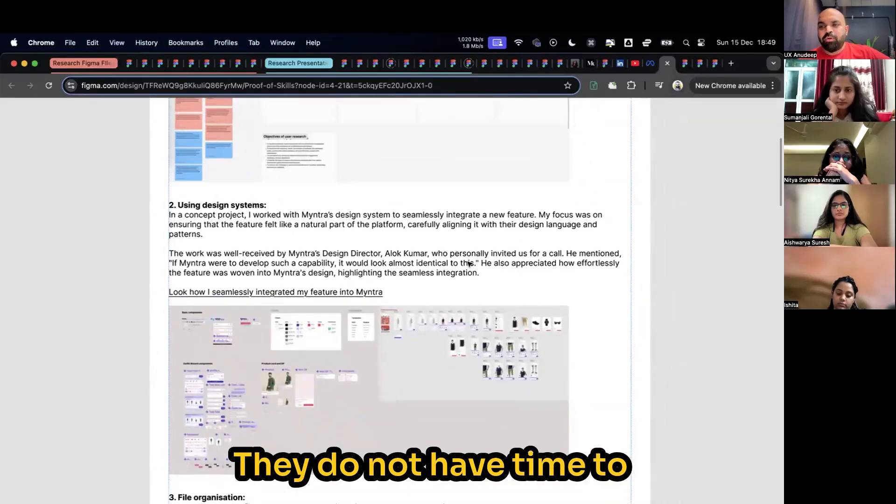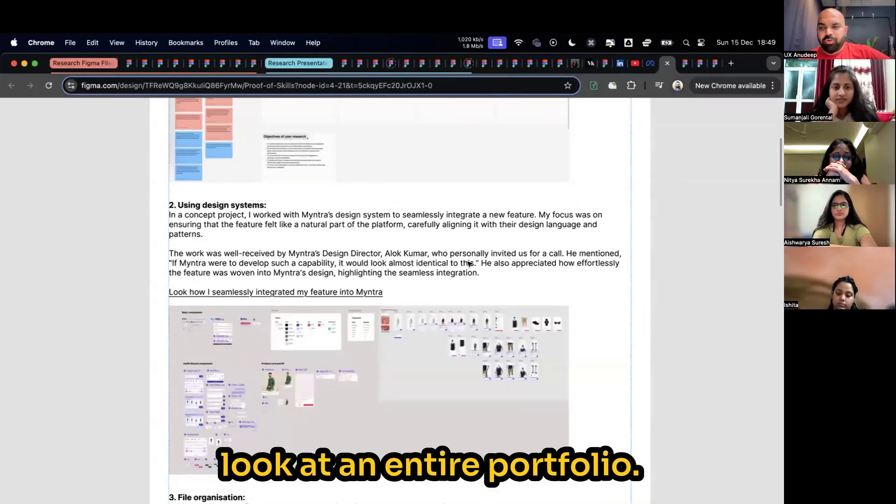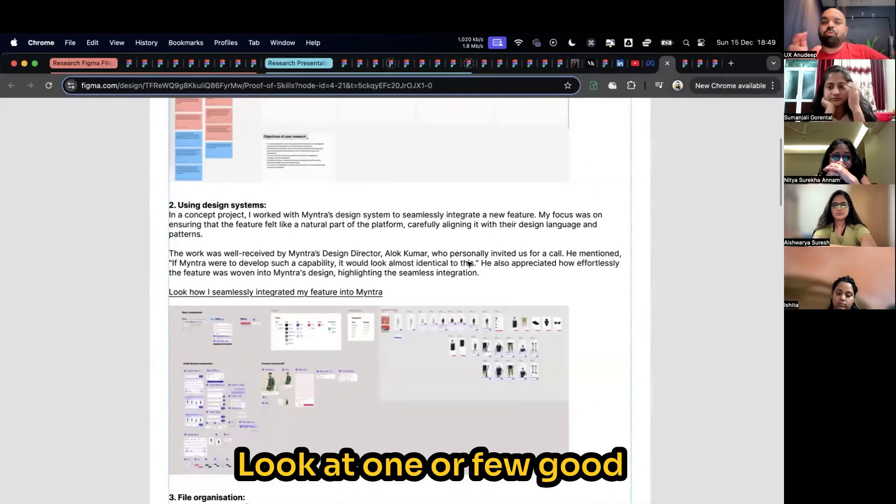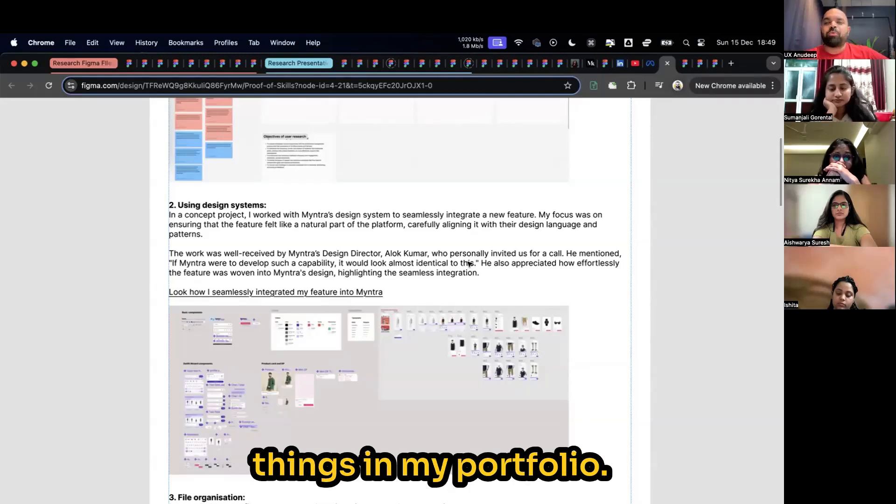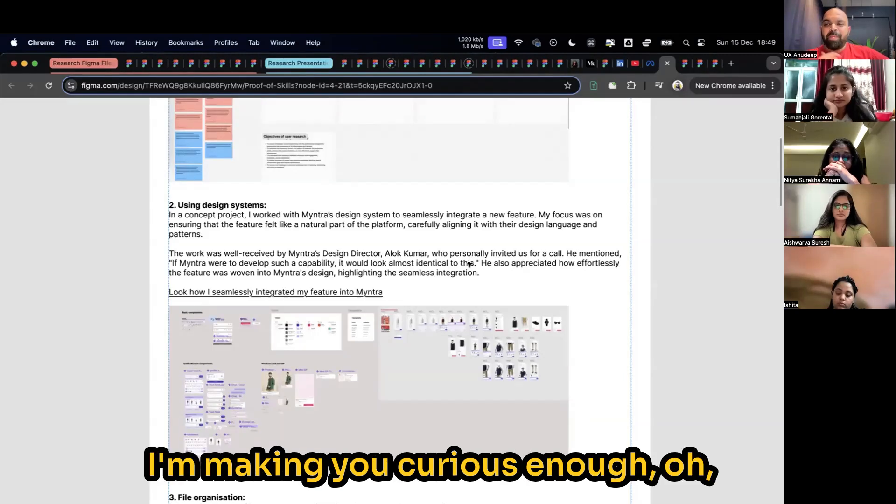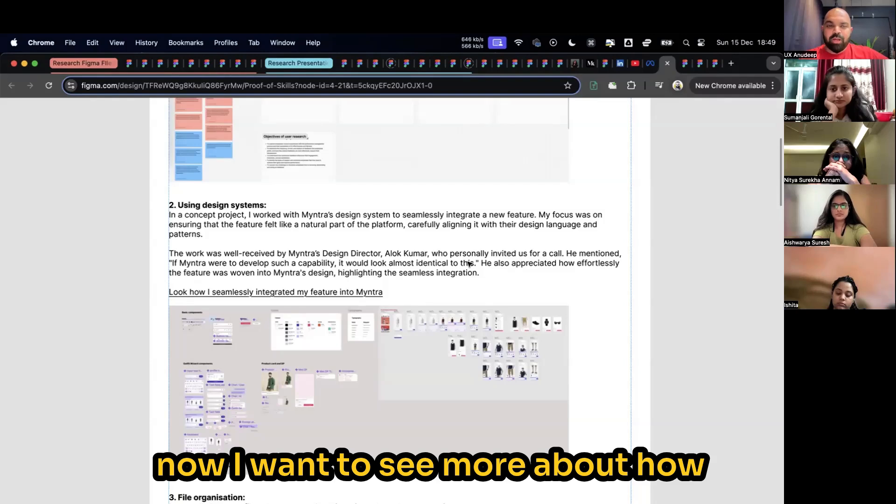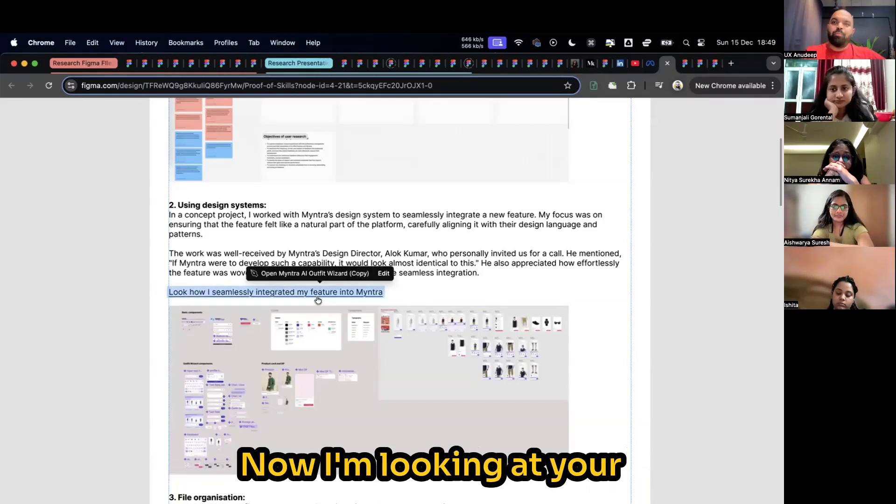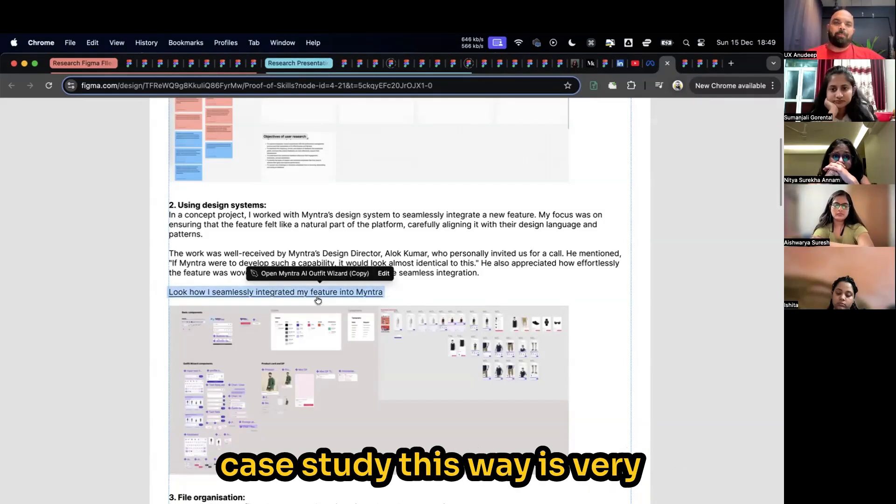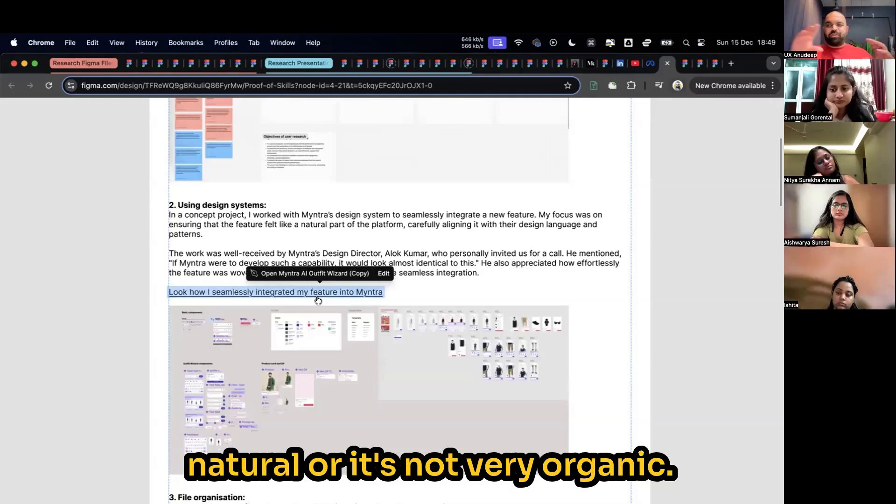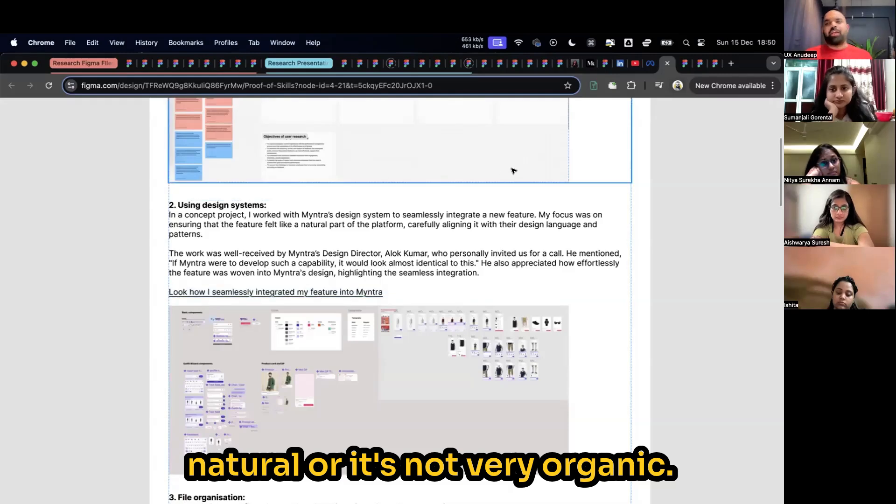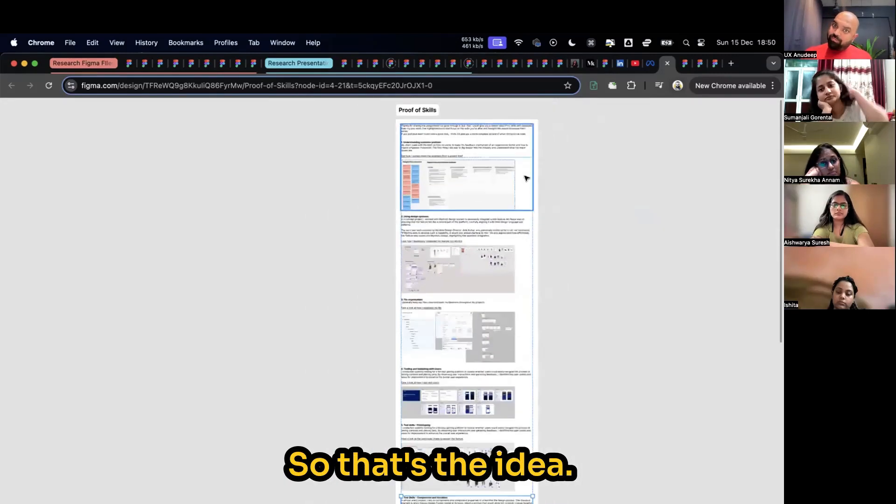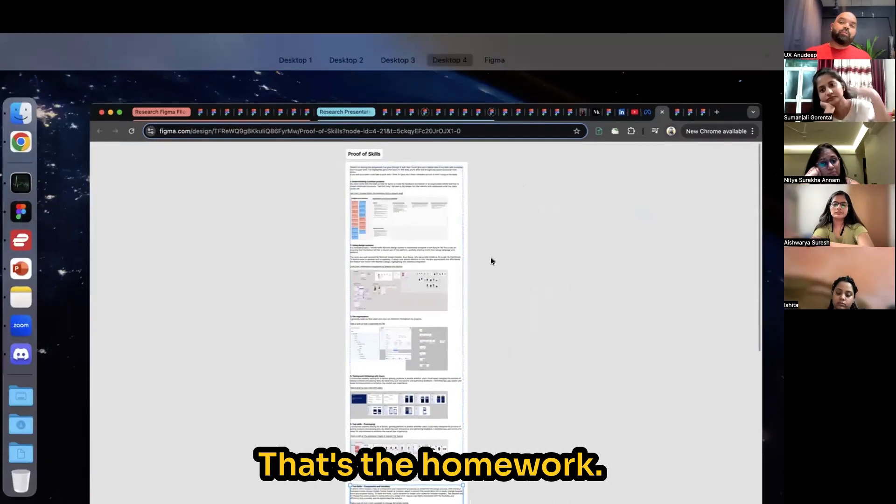So you're basically getting into their journey of evaluation. They do not have time to look at your entire portfolio. No worries. Look at one or few good things in my portfolio. I'm making you curious now. Now I want to see more about how you have built the design system. Now I'm looking at your case. This way, it's very natural, but it's not very organic. That's the idea. That's the homework.